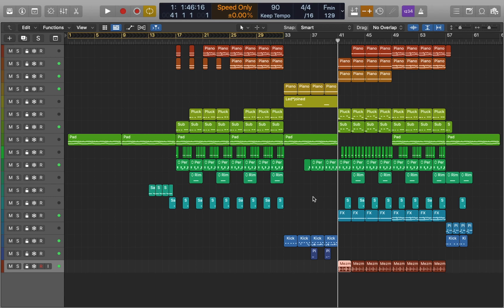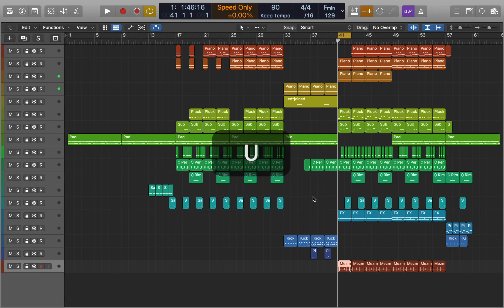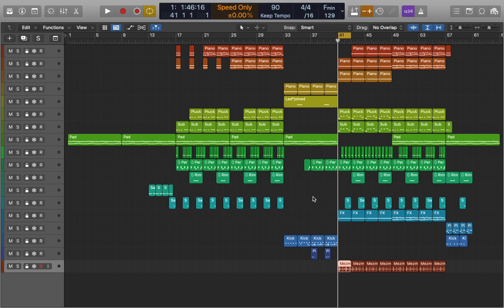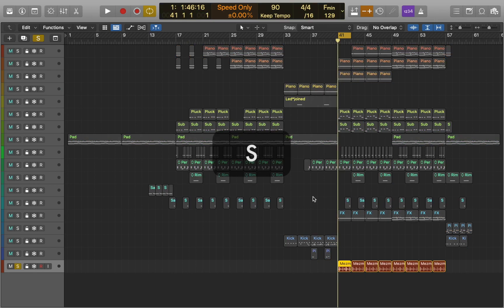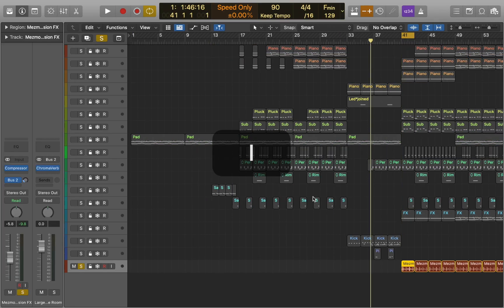In this video we'll talk about binaural pan in Logic Pro. First let's loop the region, solo the track and go to the inspector.